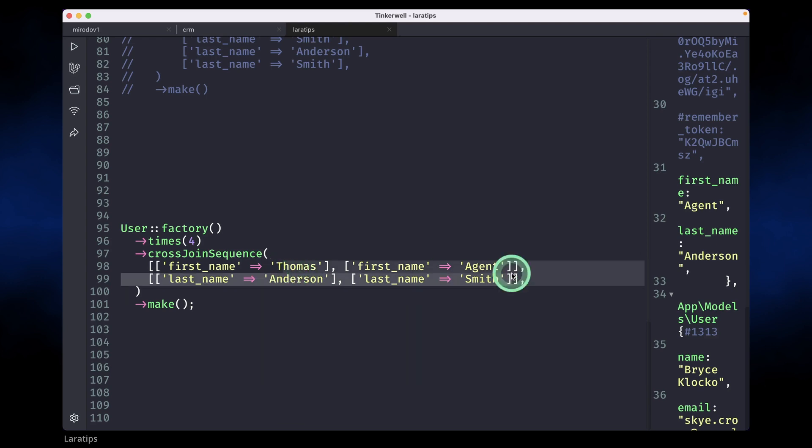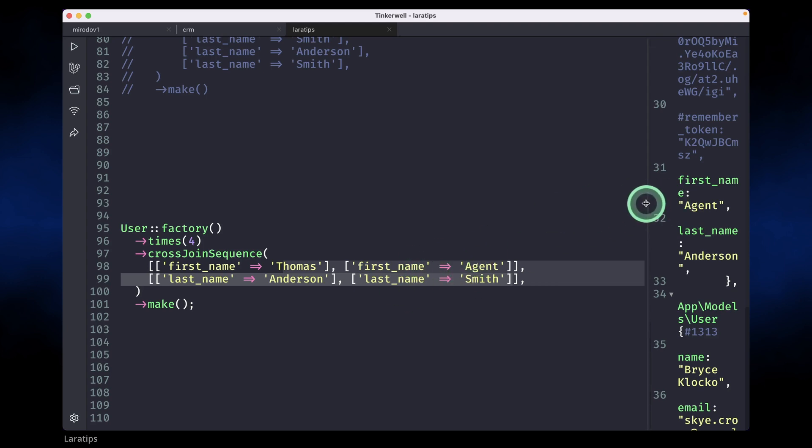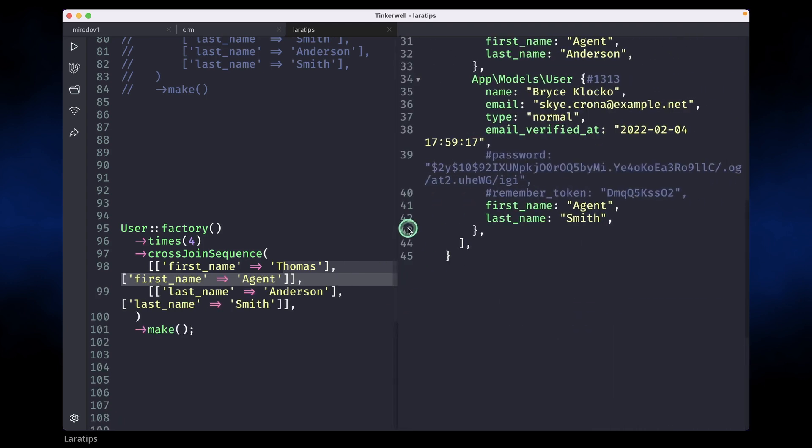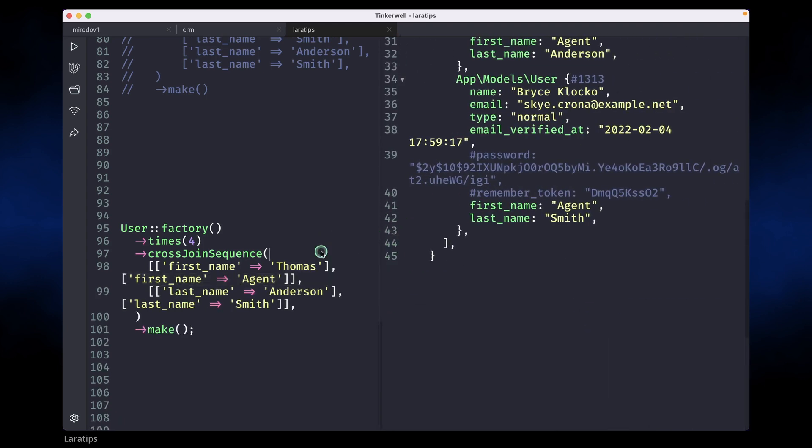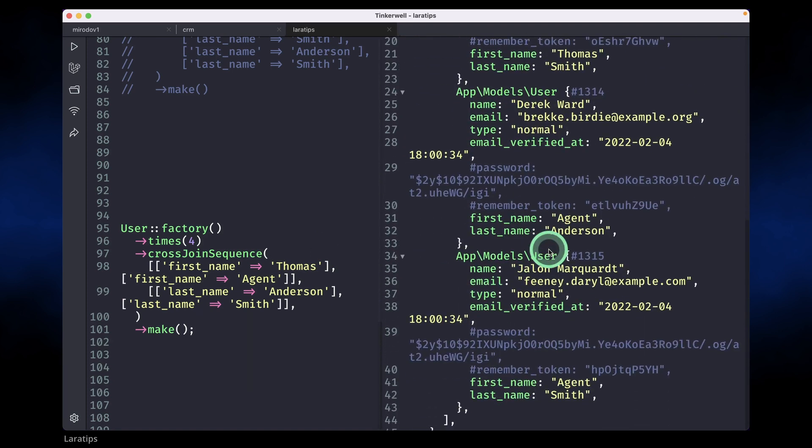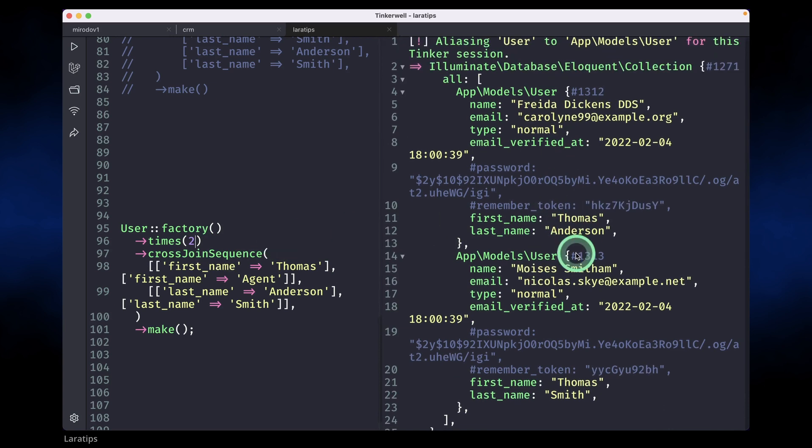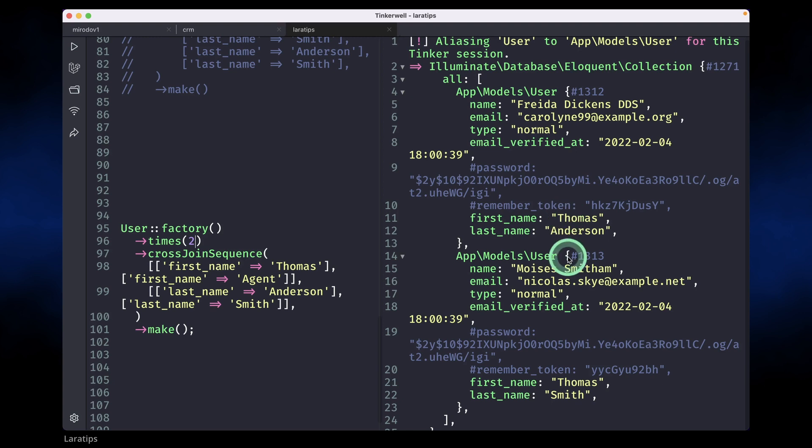Whatever value you write over here, it will create that many users with this combination of all the values that are available. If I reload, it will give us the same results. But let's say you only want two users, then it will only give us two users. If you see here, Thomas Anderson and Thomas Smith.